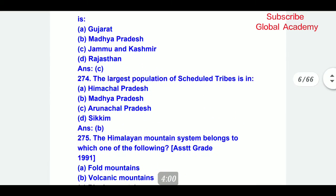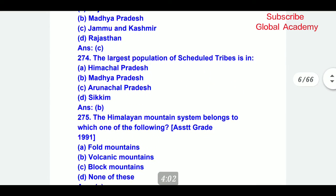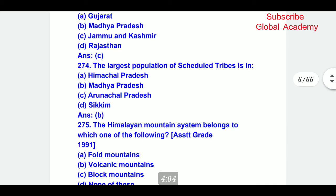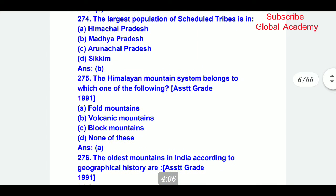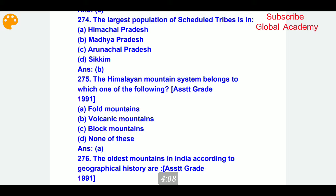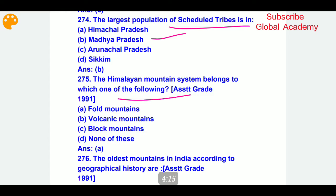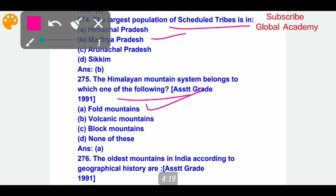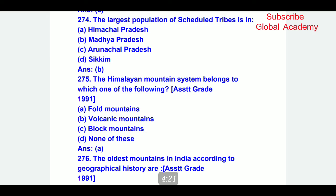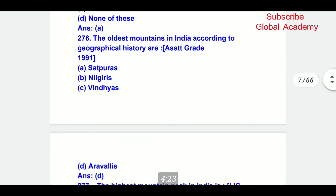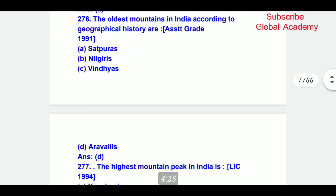The state with the largest area of wasteland is Jammu and Kashmir — C part. The largest population of scheduled tribes is in Madhya Pradesh. The Himalayan mountain system belongs to which category of fold mountains?